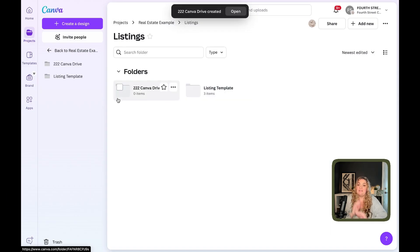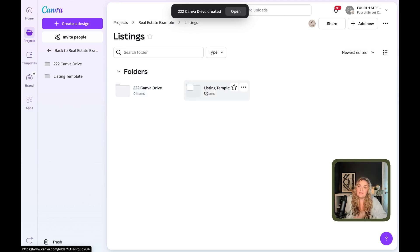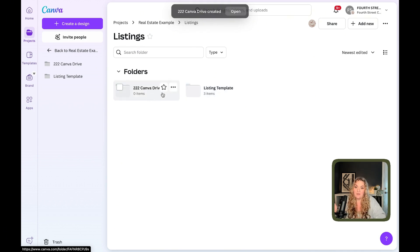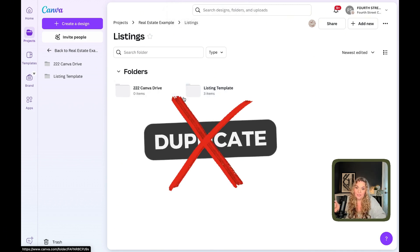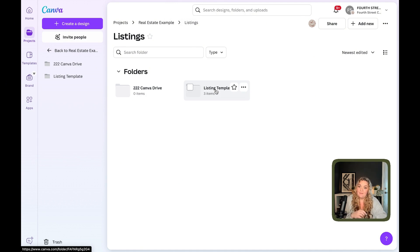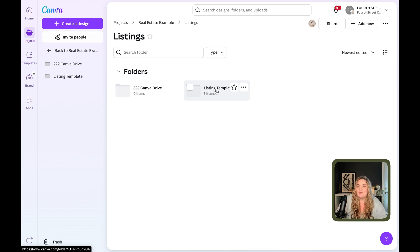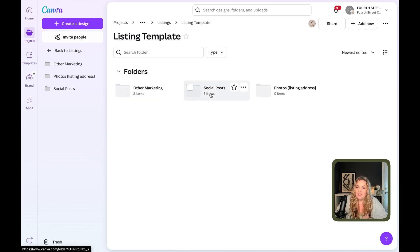Now that we have this folder set up, we are going to work inside of our listing template folder. And the reason we're doing it this way is because Canva does not allow us to duplicate this entire folder. So instead, we're going to set ourselves up by creating that first folder. And then we're going to head back to our listing template folder where we have all of these assets already saved.